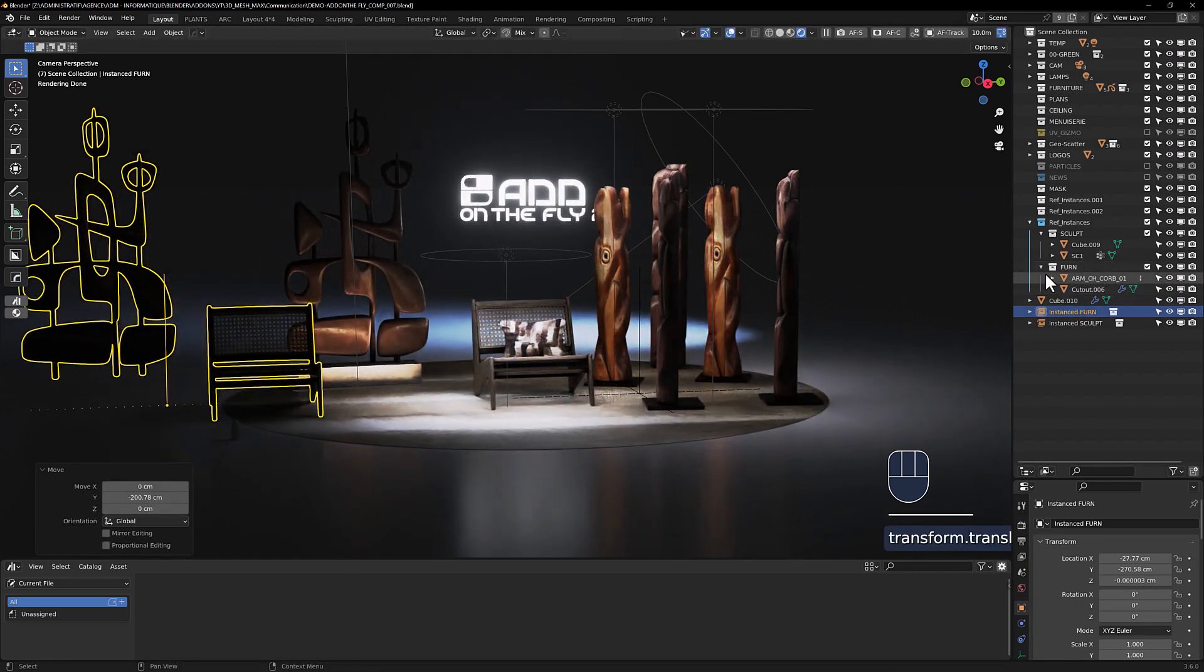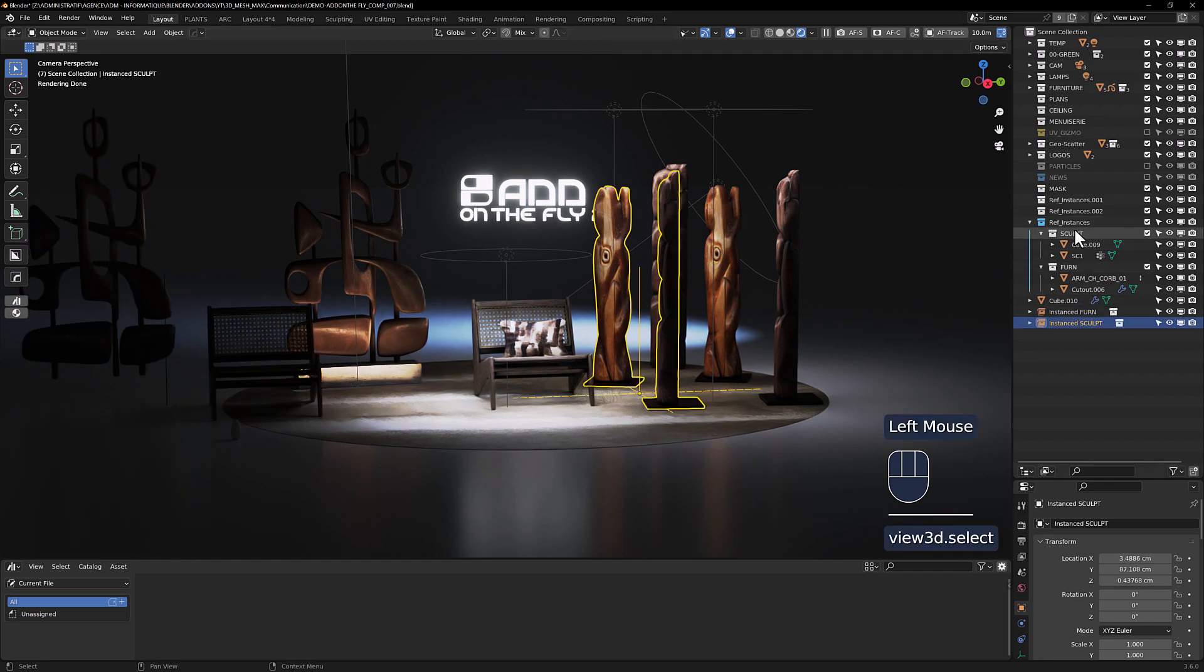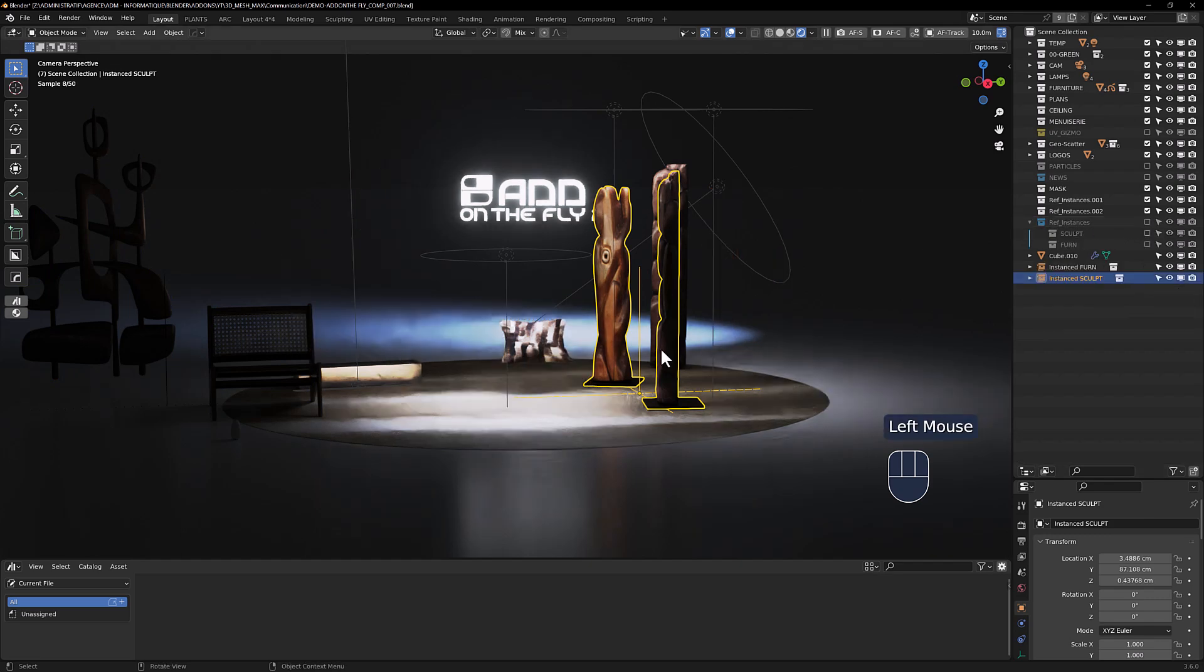Your original collection will be stored in this main ref instance collection. You can now keep this collection hidden and work only with your instance collection in your scene.